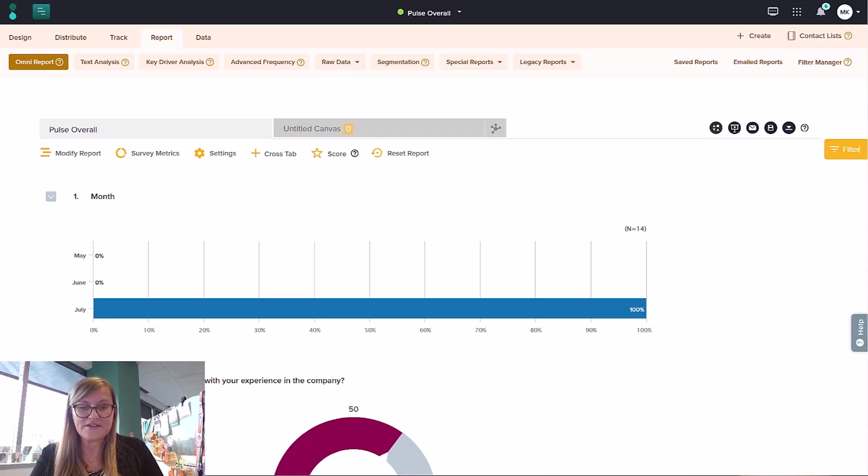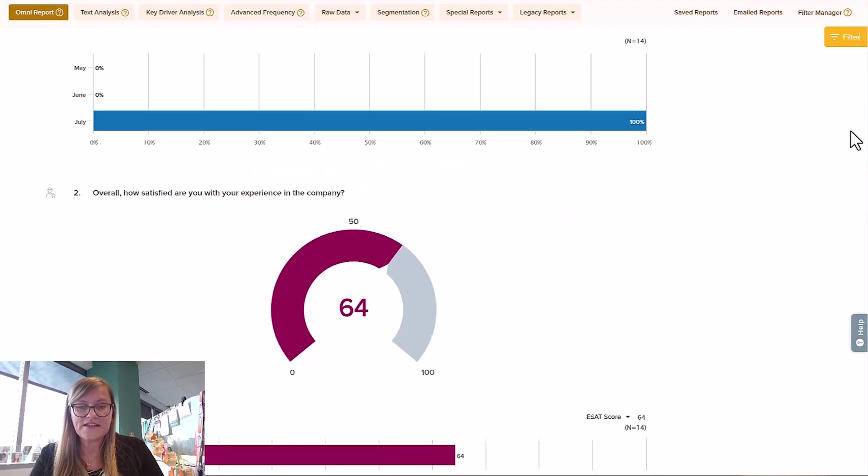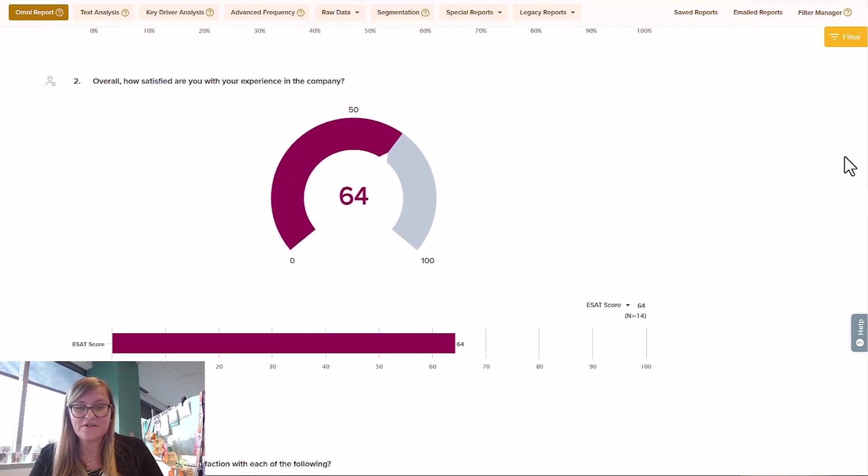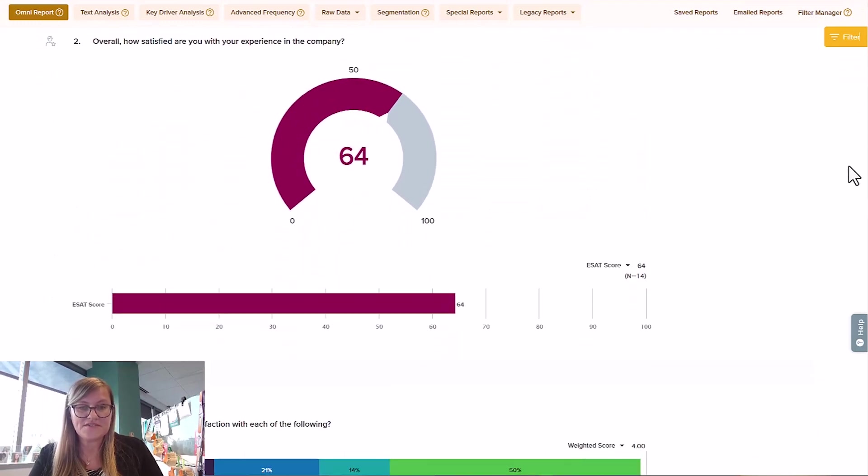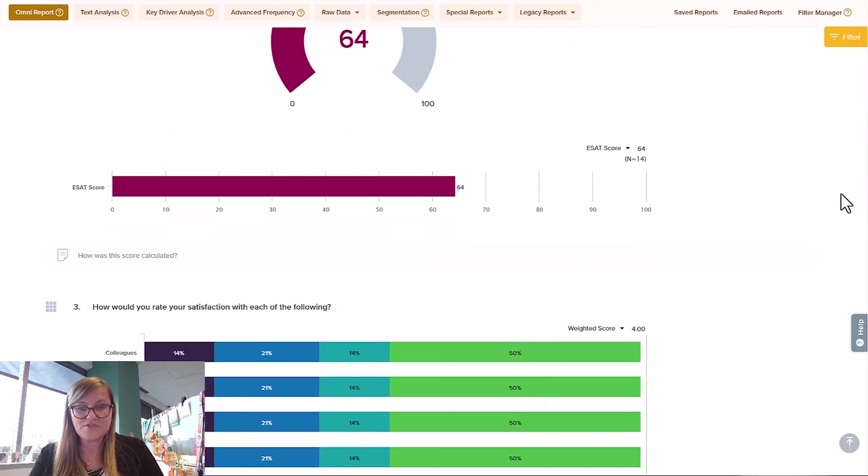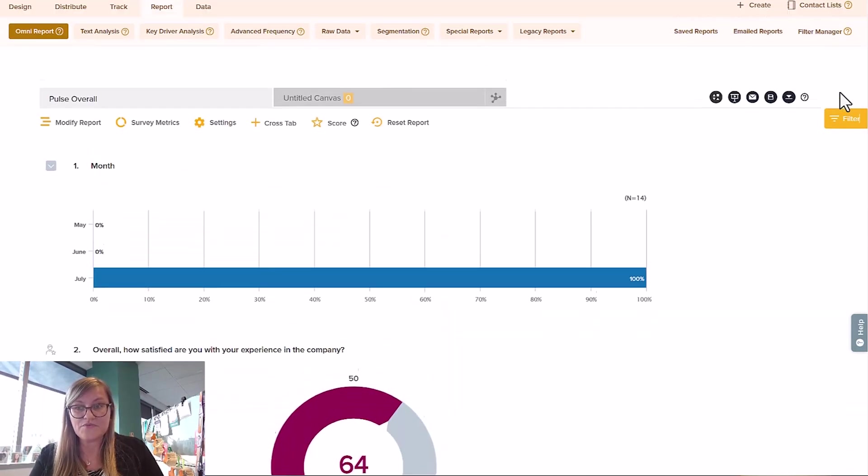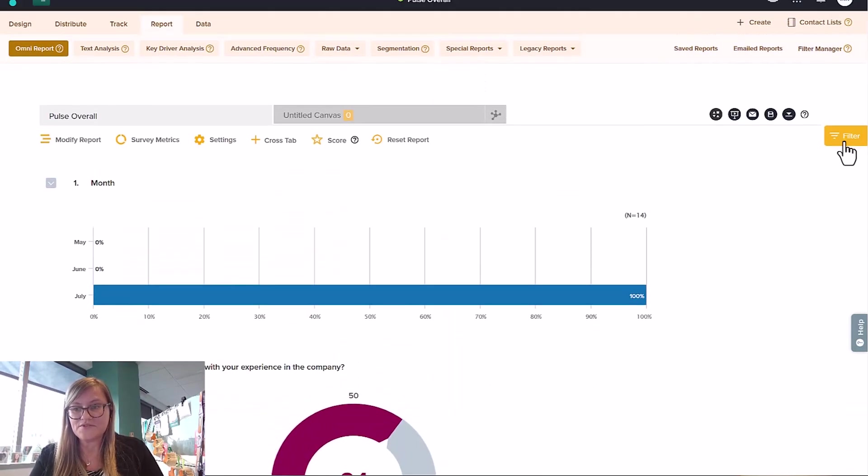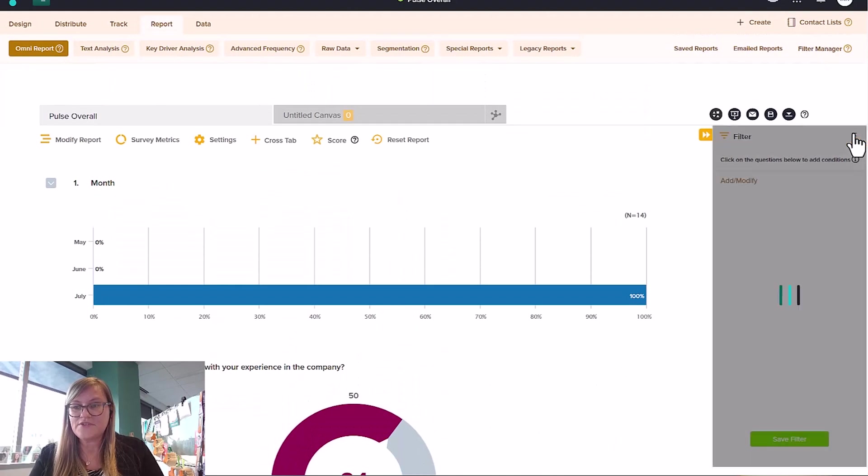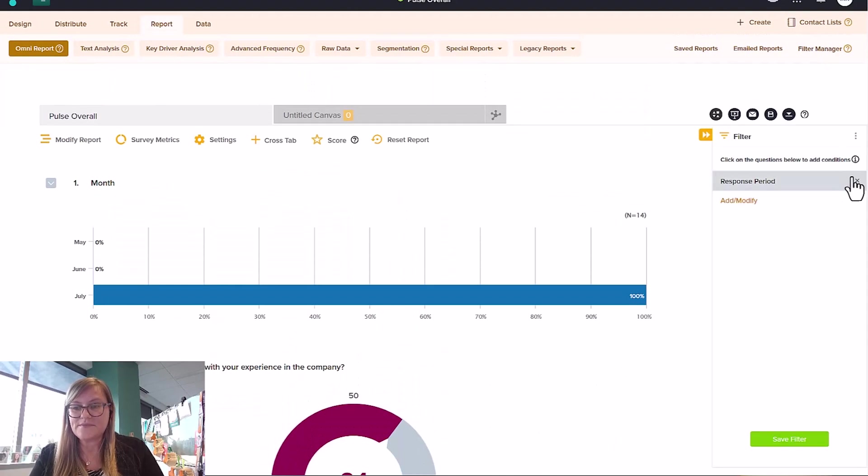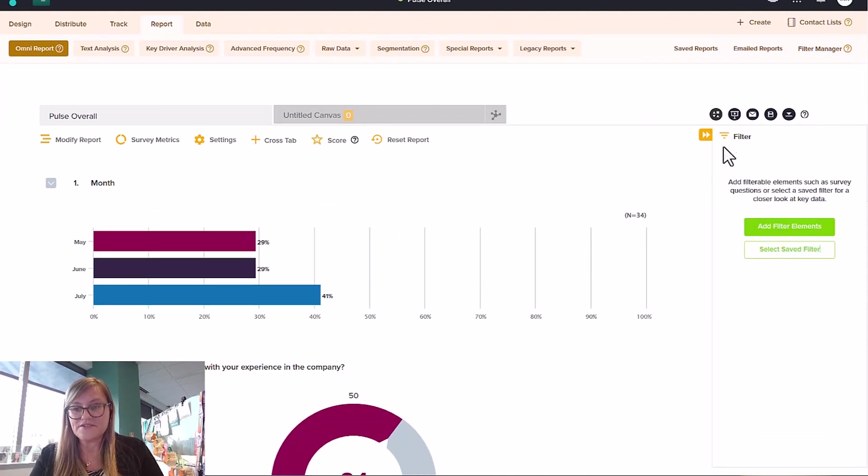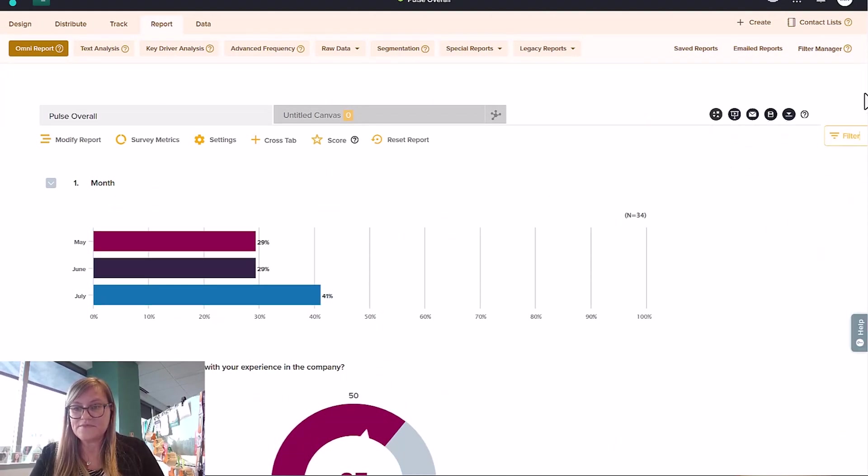So we've got that reminder here. But again, it tells us below, this is just the data from July. So really helpful, really useful. If you're interested in doing segmentation by response period as well, too, you can do the same thing here.